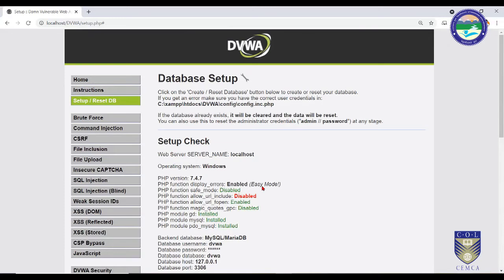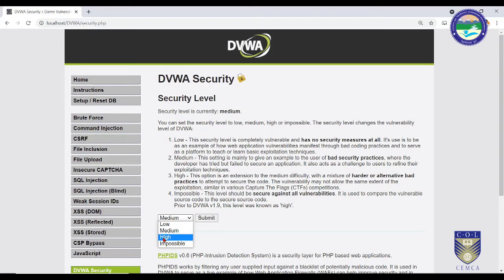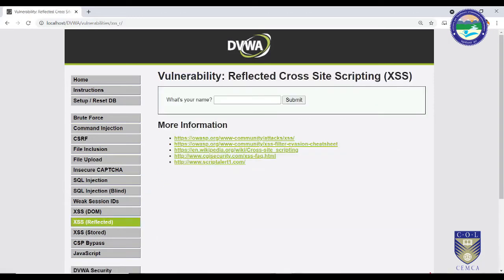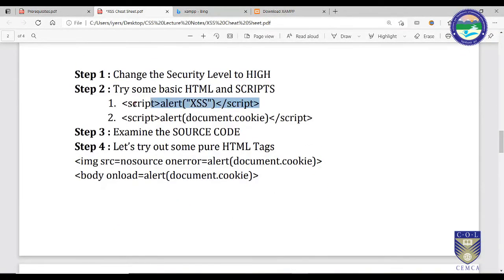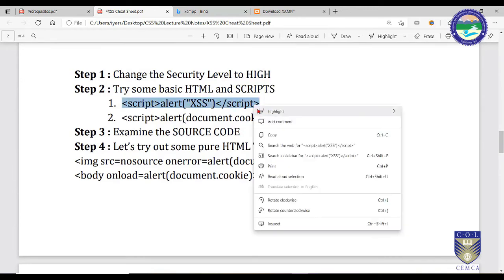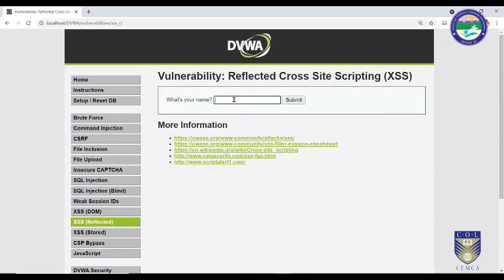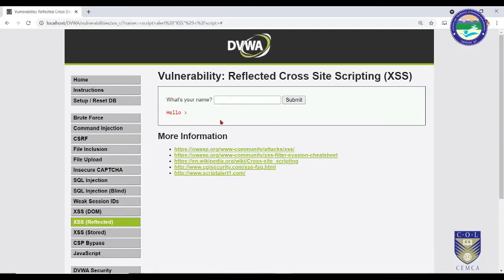Reset the database, go back to DVWA Security, switch to High, and press Submit. High level security is generally the type found in capture-the-flag competitions where participants try to break into systems. These are comparatively higher security standards but can still be broken. Let's go to XSS Reflected and try the same scripts — they are not going to work this time.